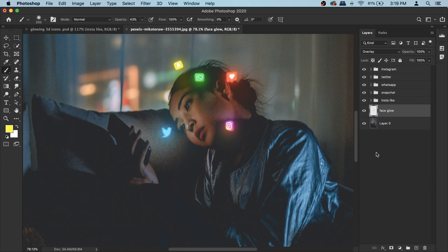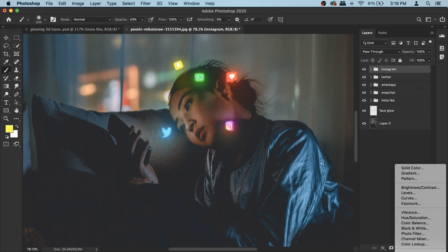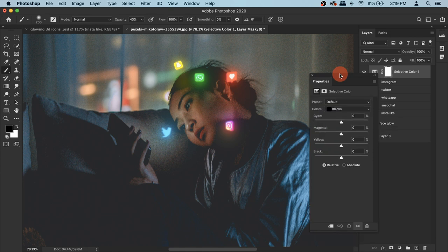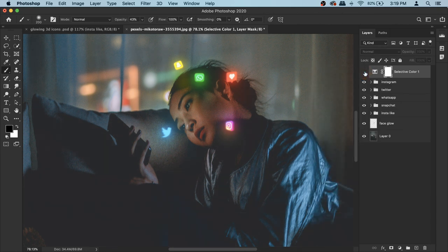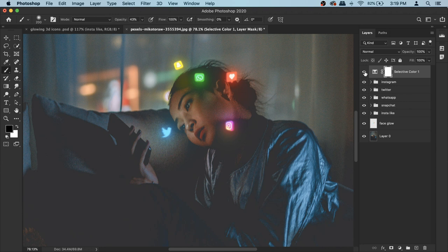Now I'll show you the color correction. Make sure the topmost layer is active, then create a new Adjustment Layer — this time Selective Color (it's the last option in the list). In Selective Color, select Blacks and set it to minus 5. This applies an overall effect that affects both the icons and the image together and makes everything look nicer. It's not mandatory but keep it if you like it.